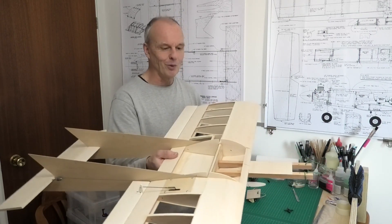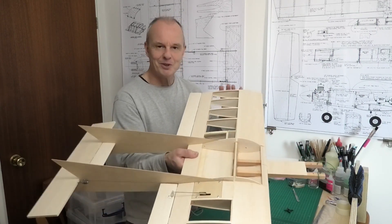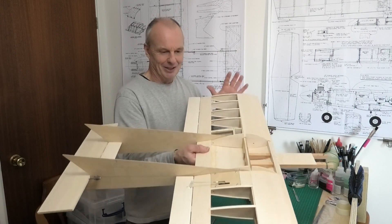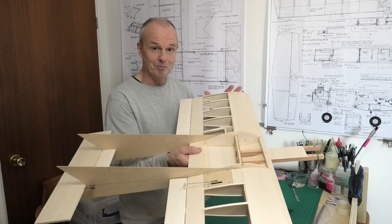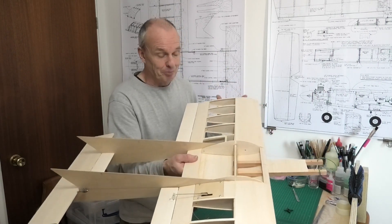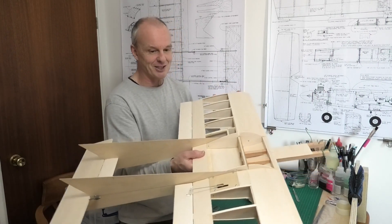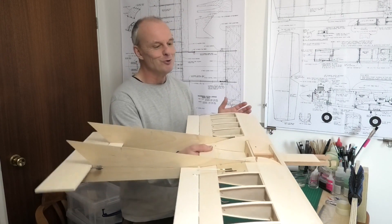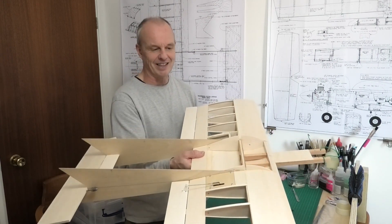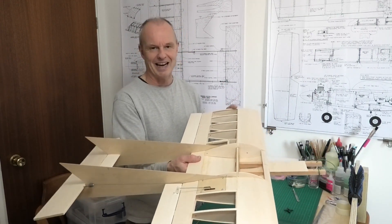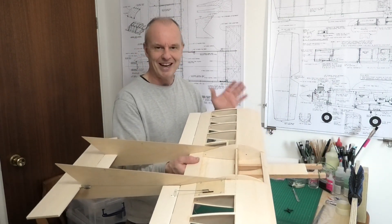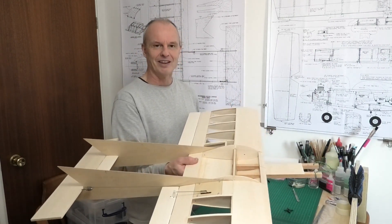So thanks for watching. I hope you're enjoying seeing this build as much as I'm enjoying building it. It started to look really exciting and I can't wait to get this out in the field and see how it flies.